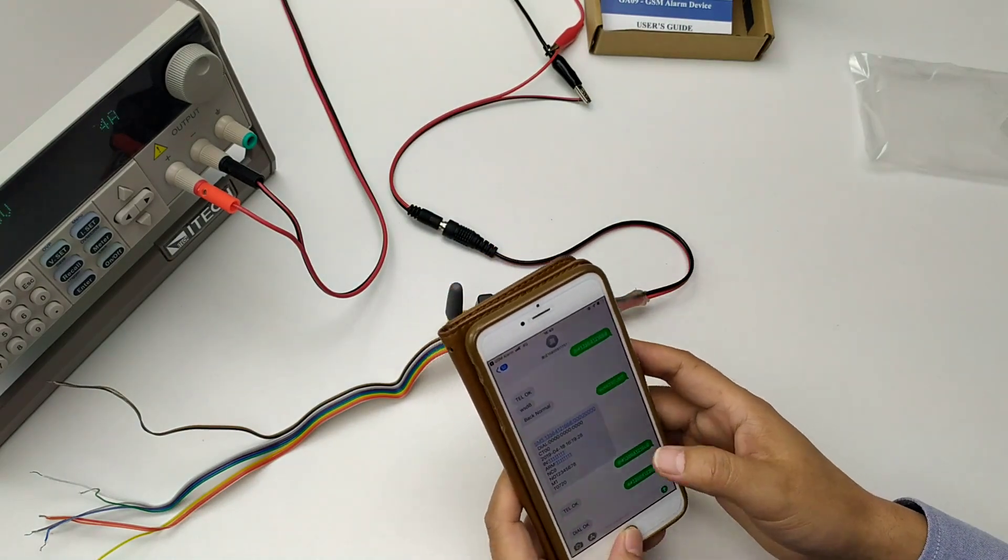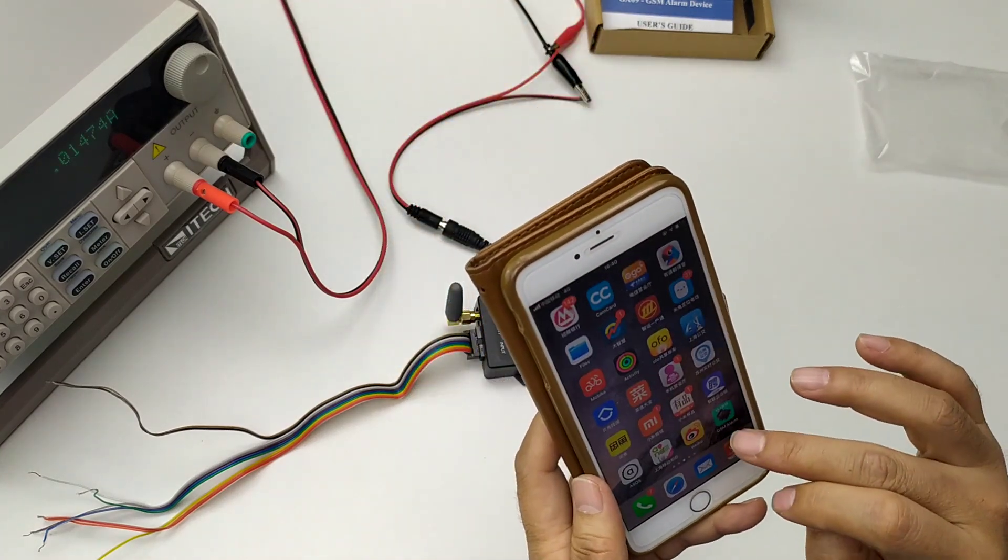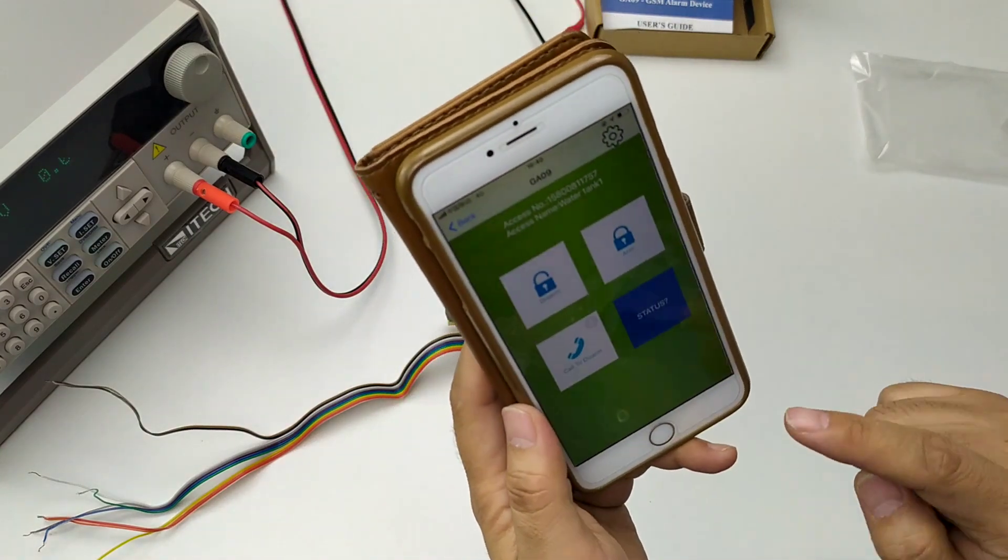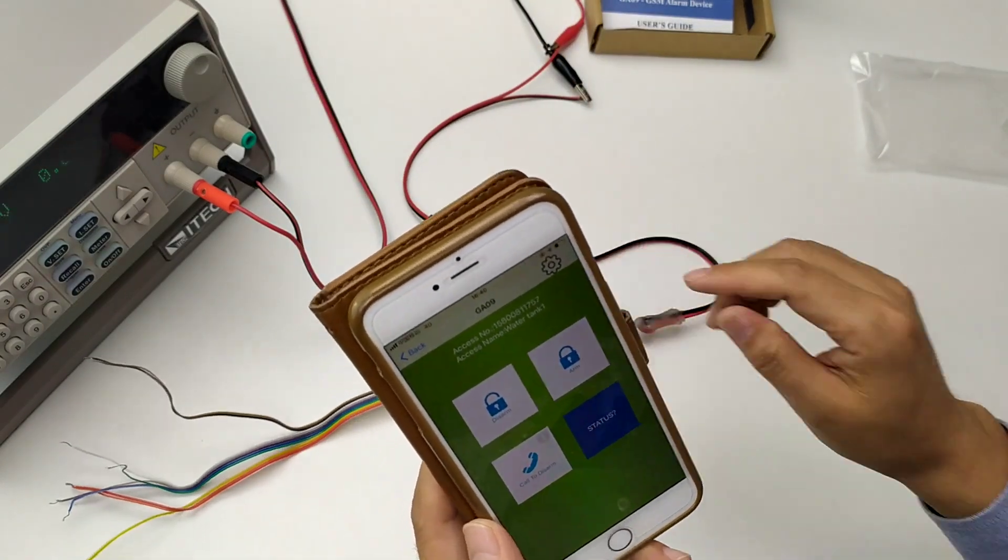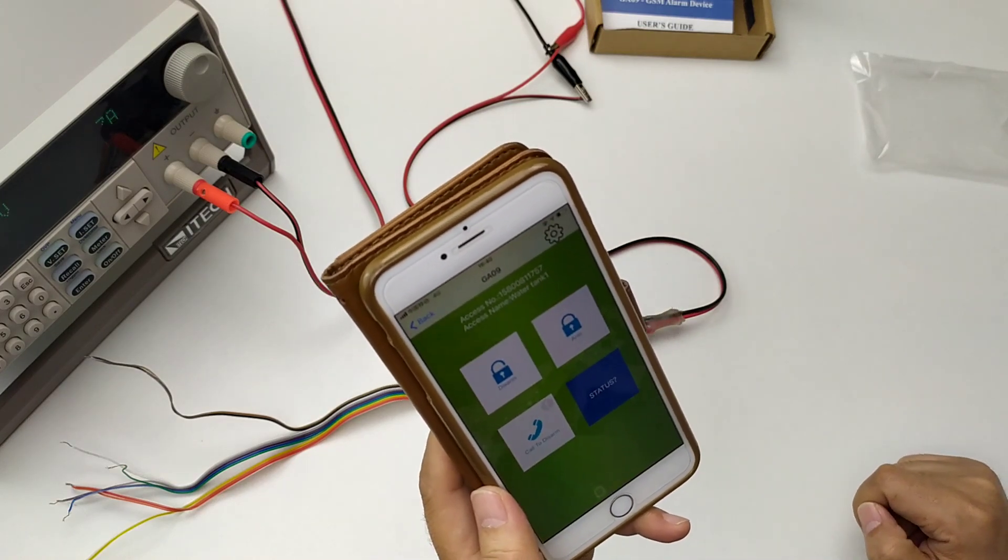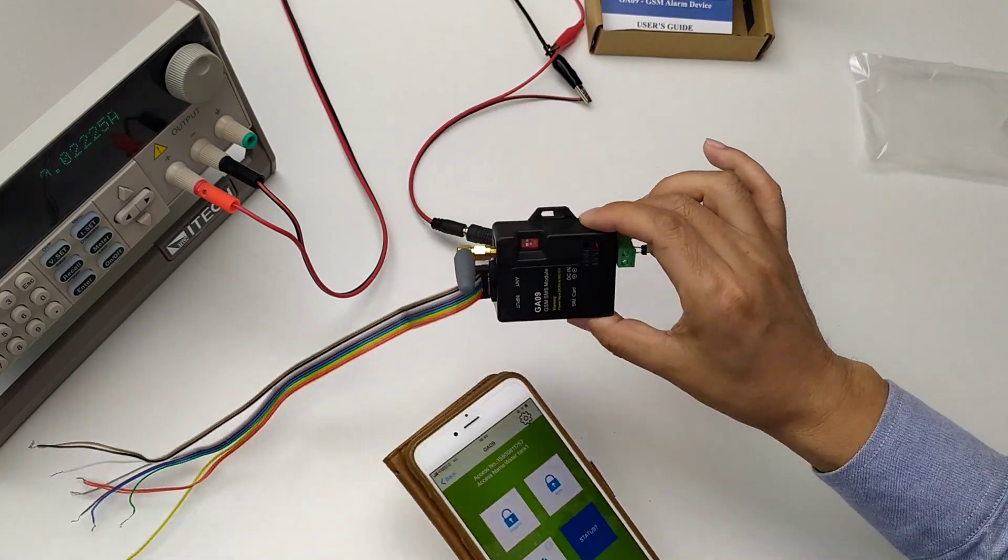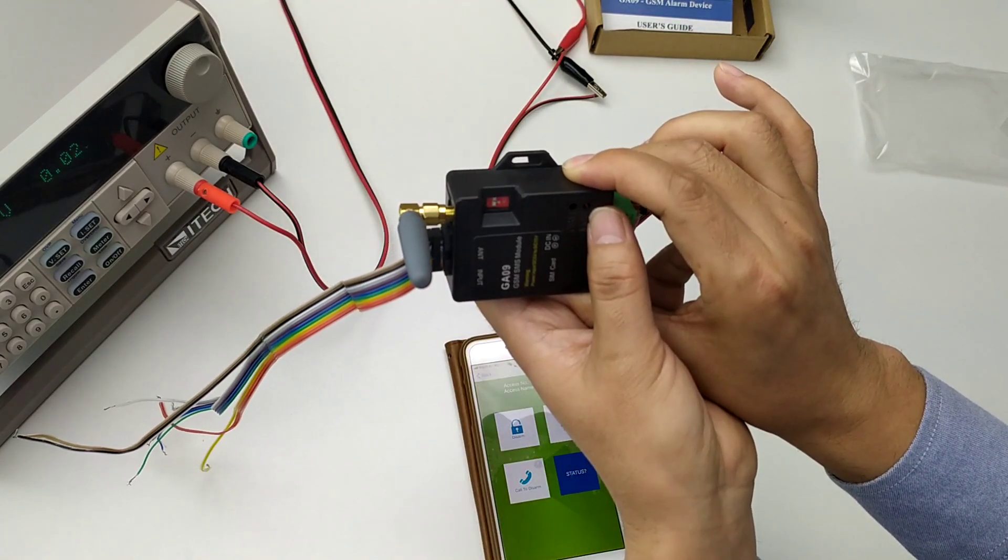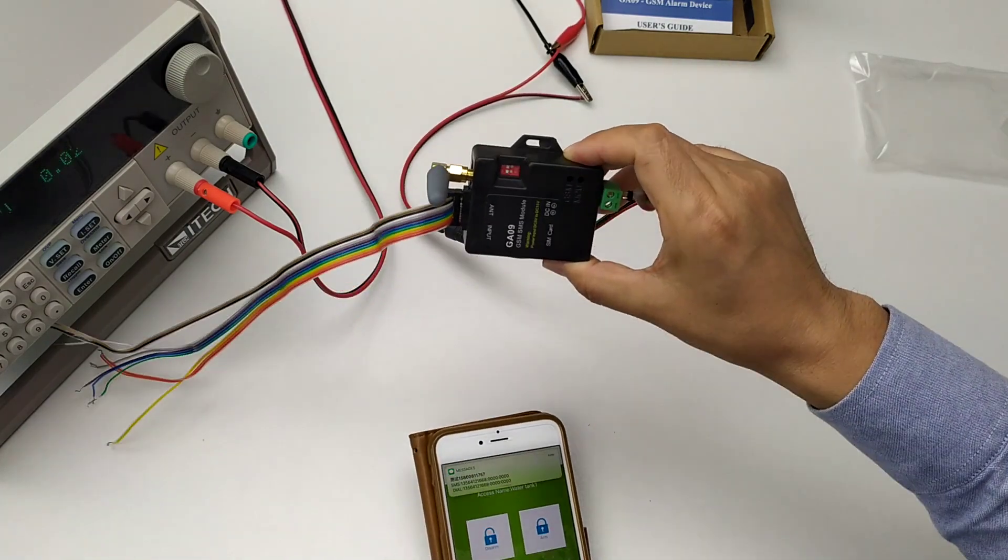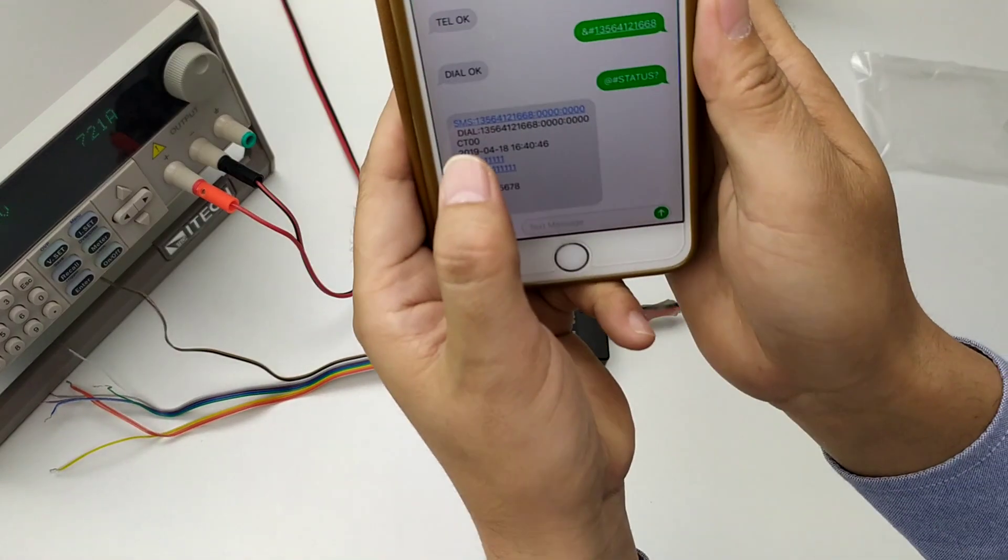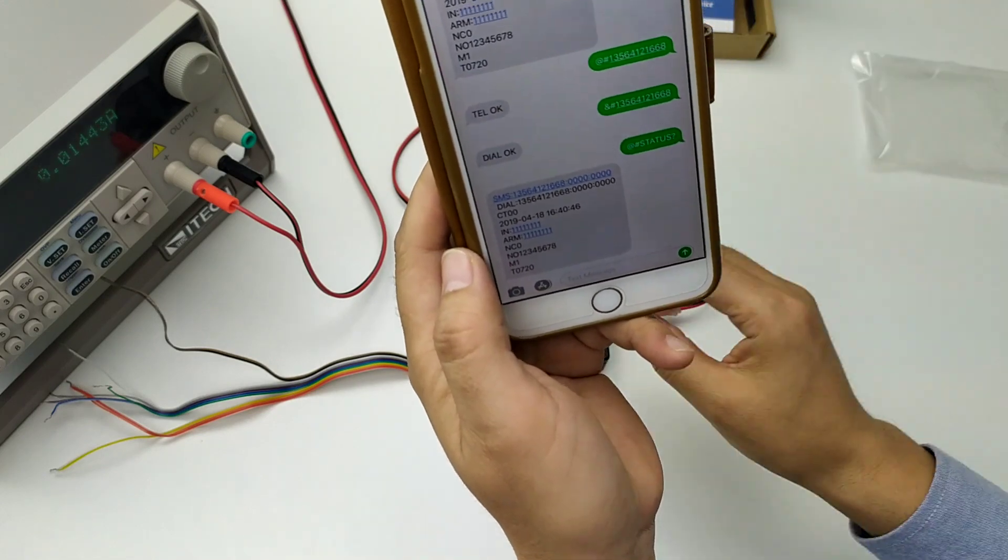Okay. Now, we use the command status to check if my mobile phone number is inside the memory. Okay, we received the dial. Mobile phone number is already inside.